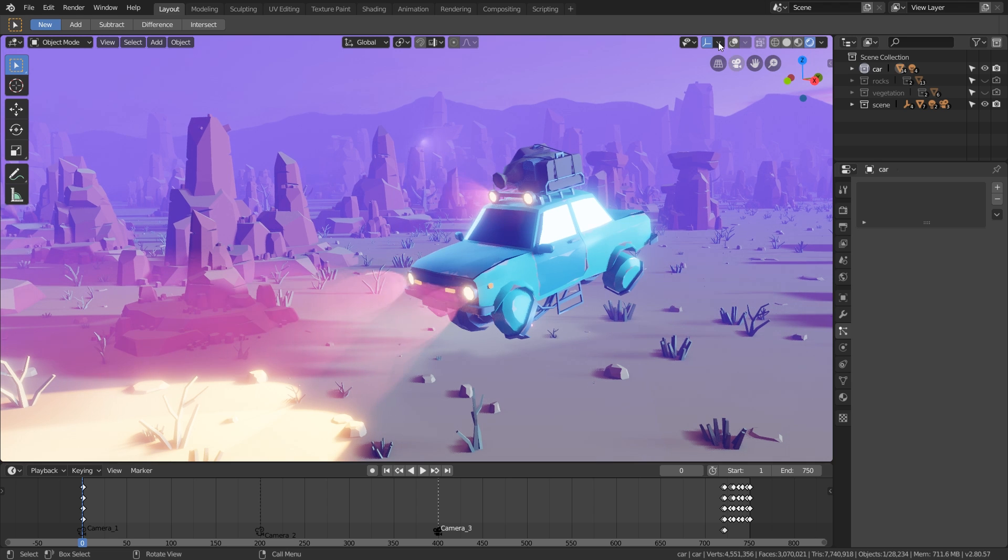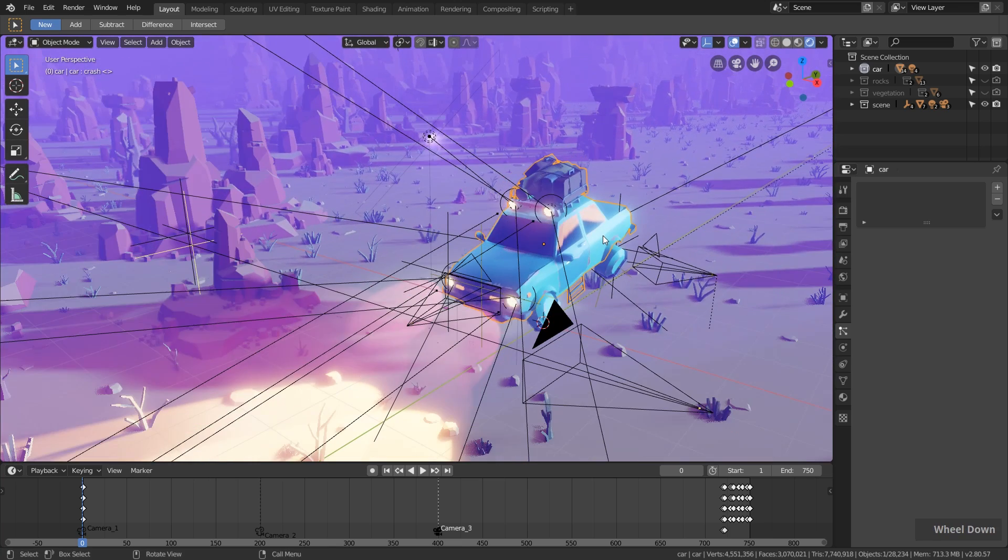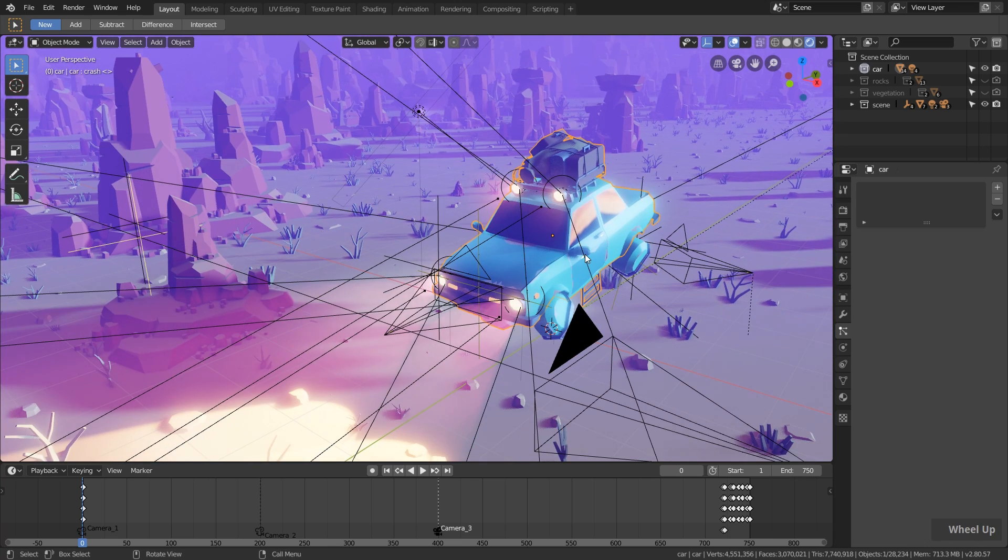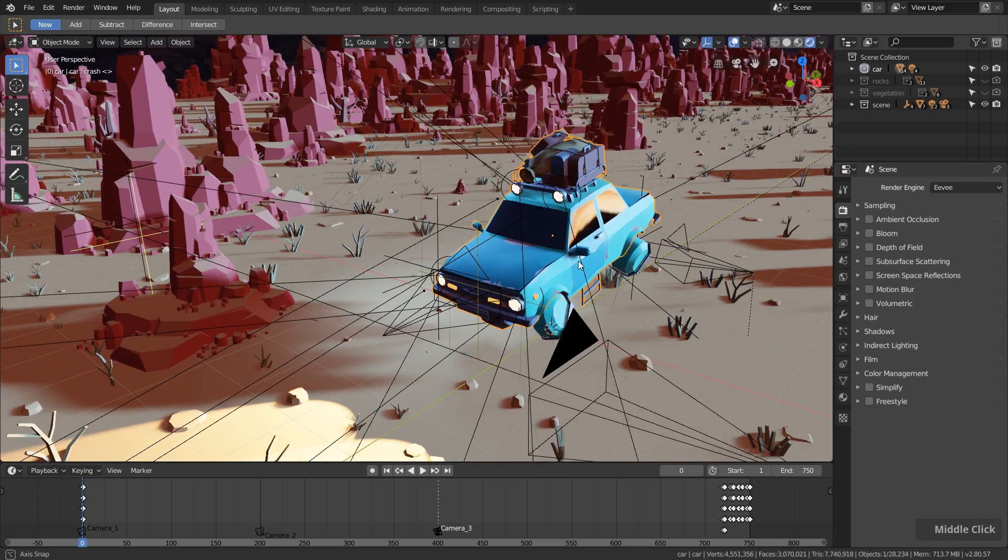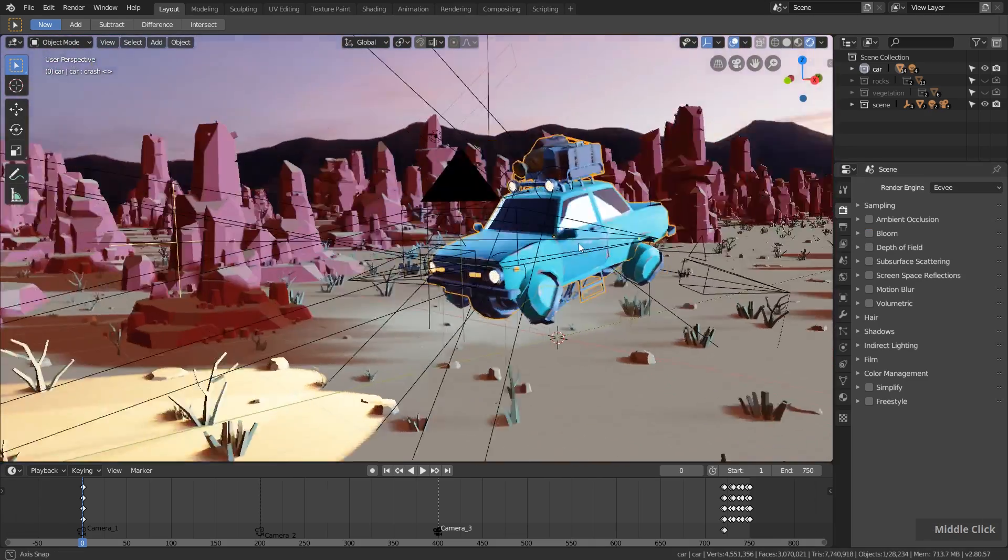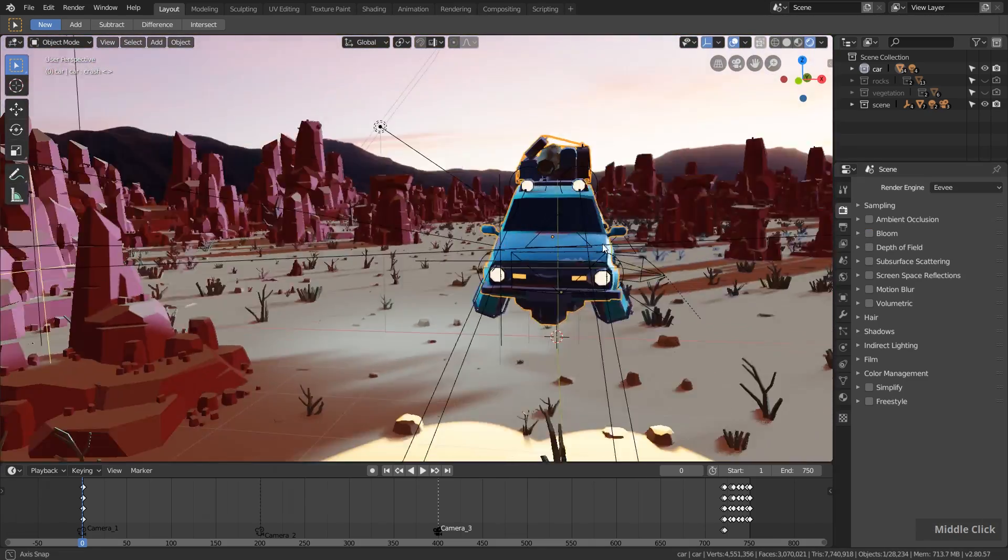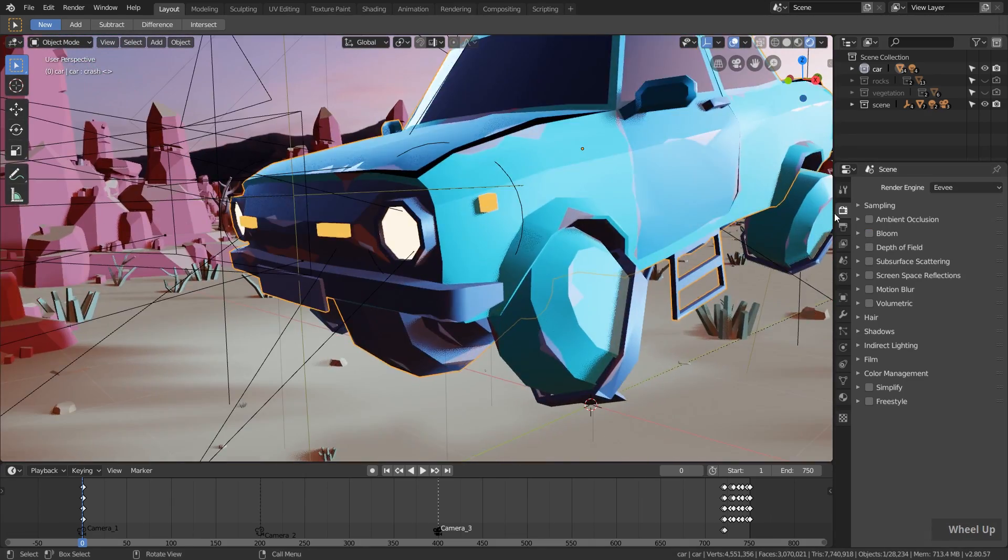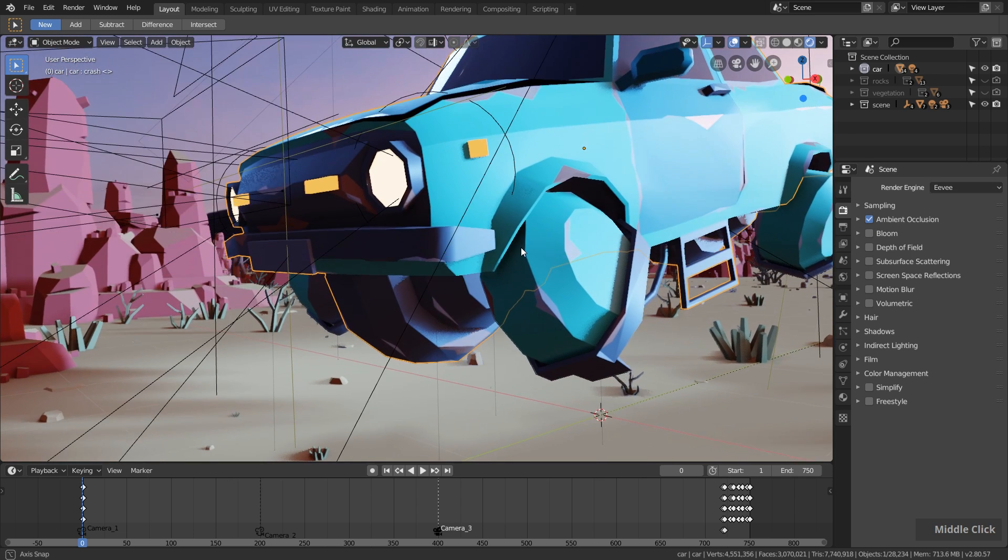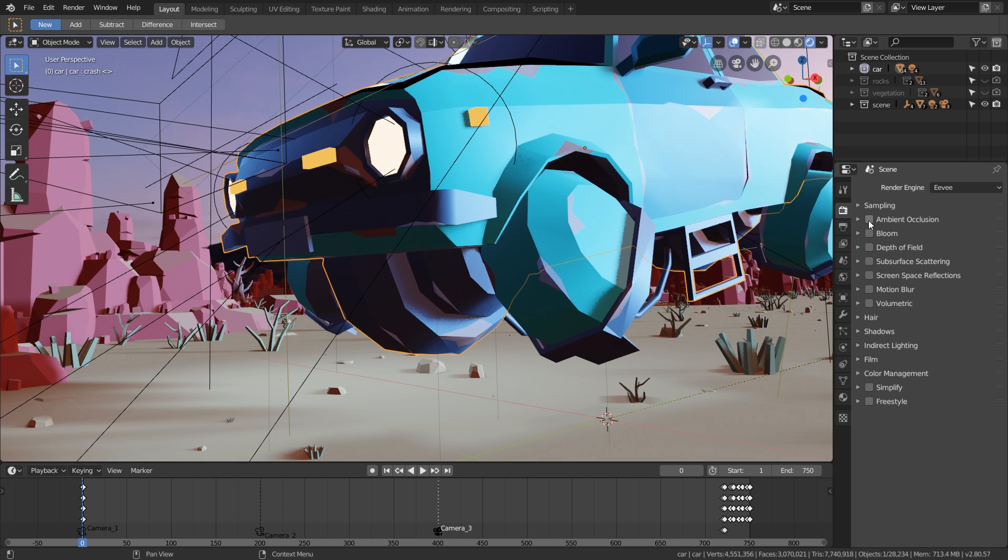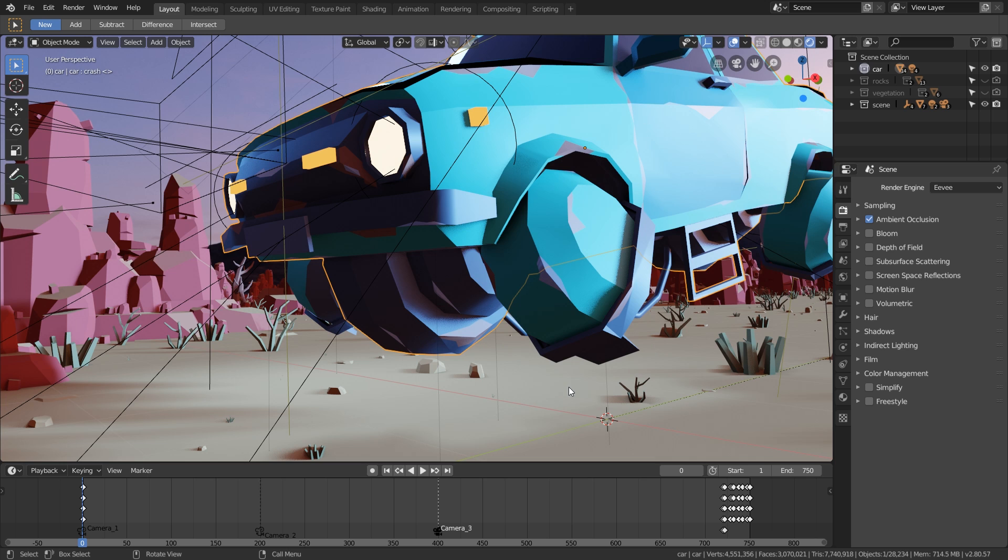Eevee allows us to have nice effects like real-time shadows and other effects. If I disable all the effects here, you can see this is basically the raw scene. Then I have this nice ambient occlusion effect which I can enable here in the Eevee render settings, which adds nice shadows in all the corners. This adds more volume to the objects and makes them look a little bit more real. I think this adds a lot to the quality of the scene.